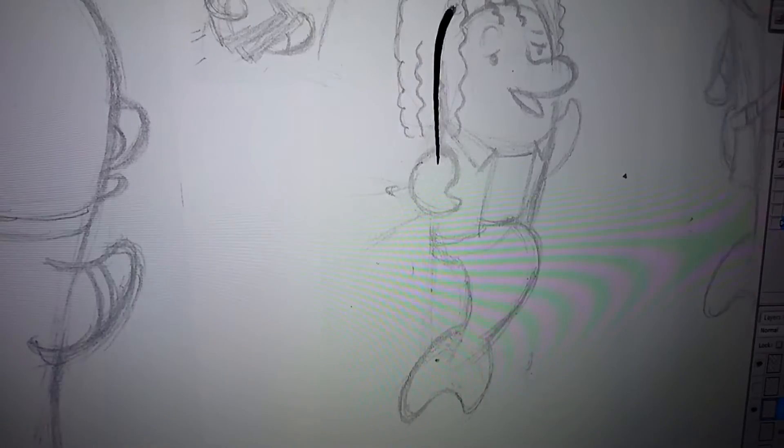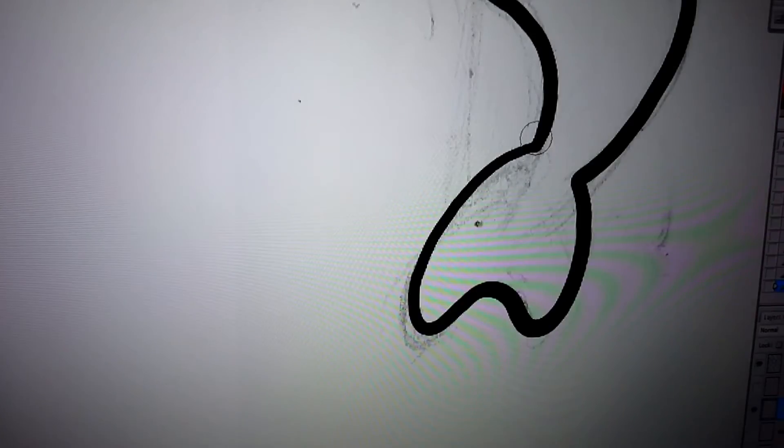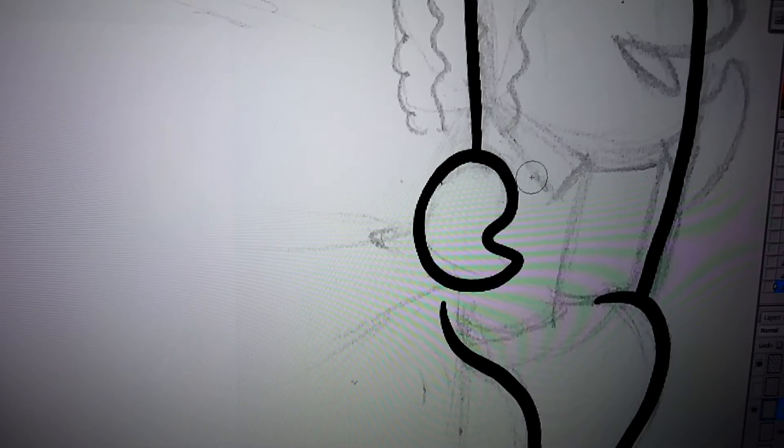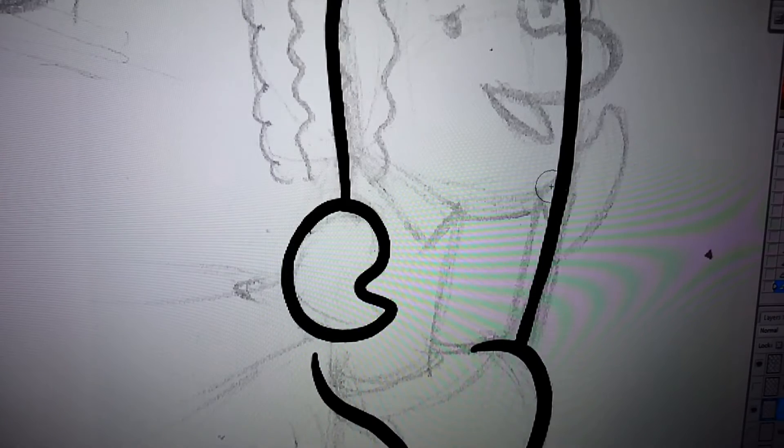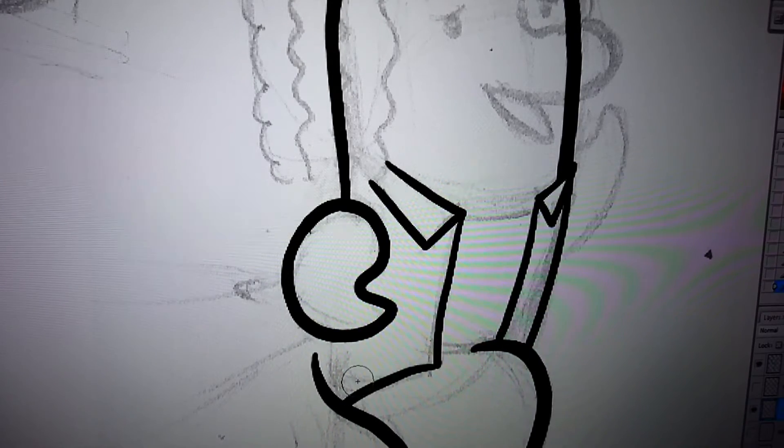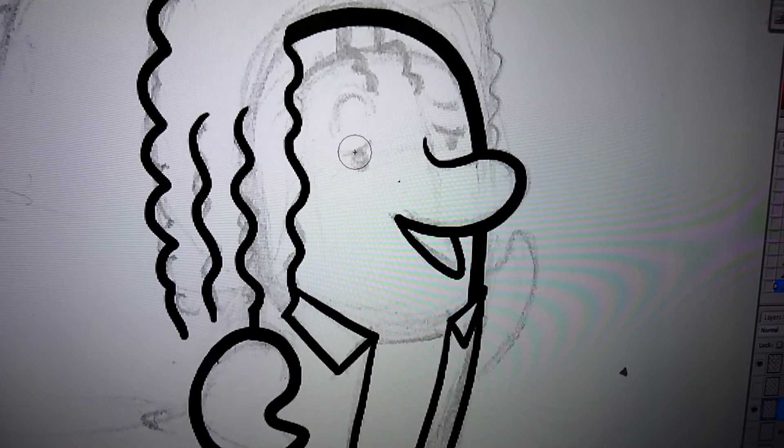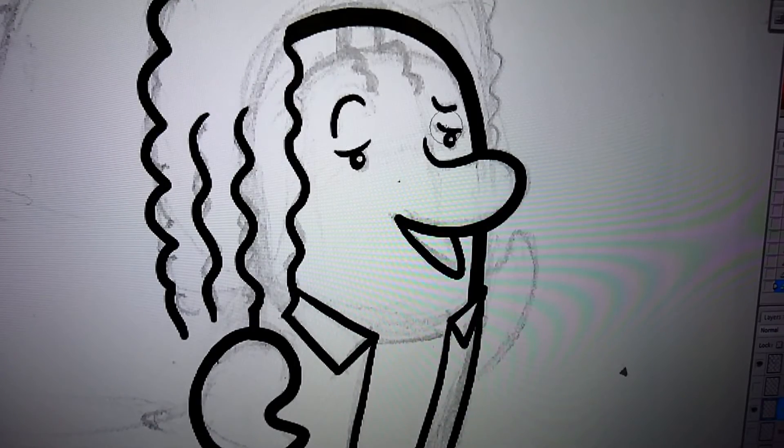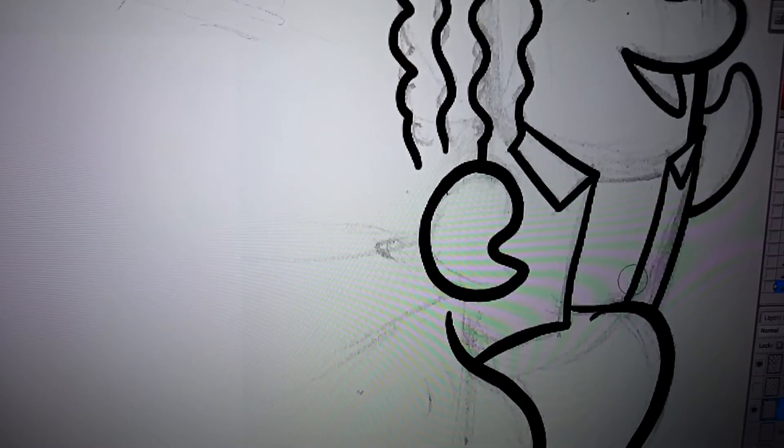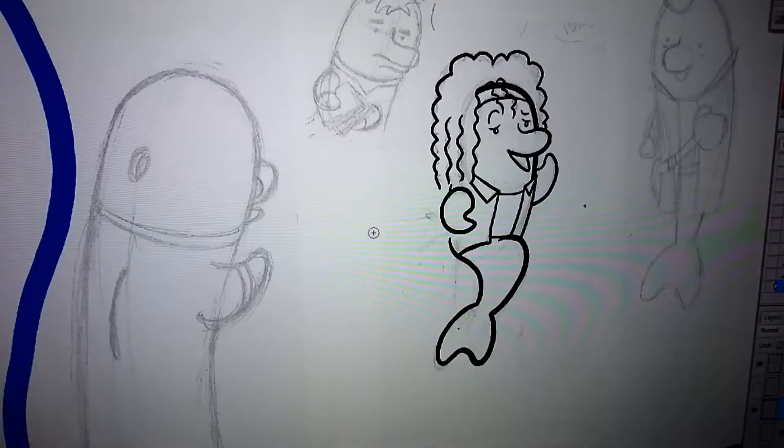Next up is the inking stage. I use the monitor for this and I do it all digitally. I find it really helpful because I make a lot of mistakes and I can redraw a lot of lines over and over again to get just the right simplistic curve. Also at this stage I can correct any mistakes or any changes in the pencils.